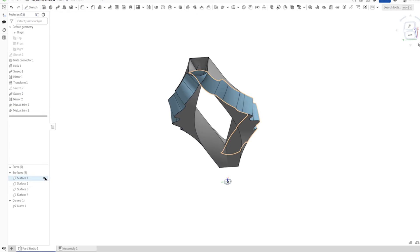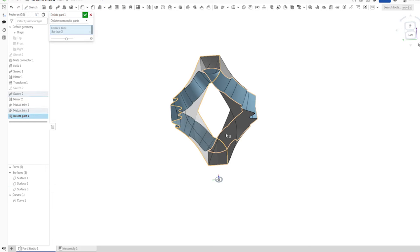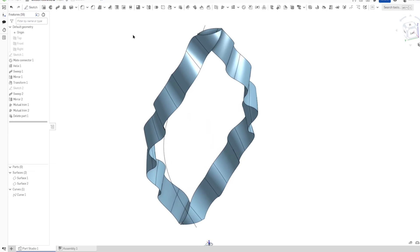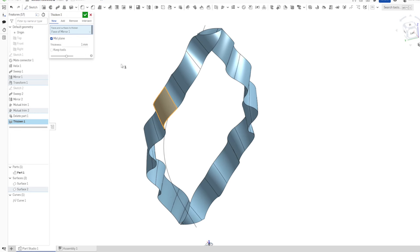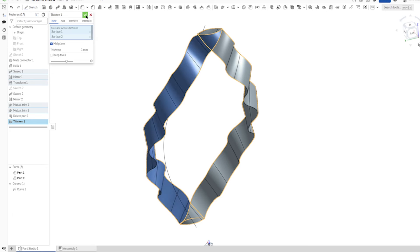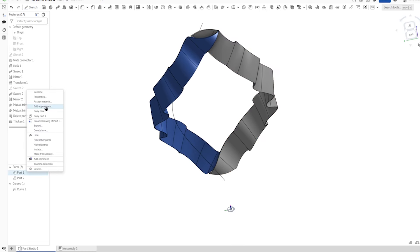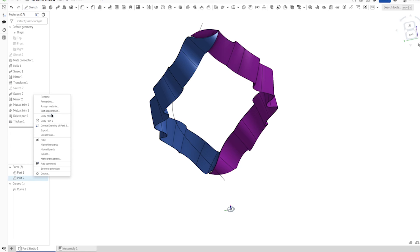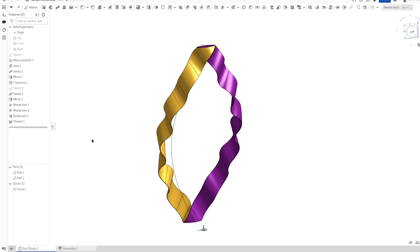I'll show surface one again and just go to Delete. Take those two here. Now let's go to Thicken, go to mid plane, give that a thickness of one. I'll pick them down here — those two — and we get two individual parts. I'll change the appearance: one color and the other one yellow. And we can hide that curve.